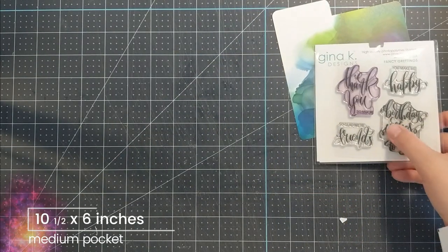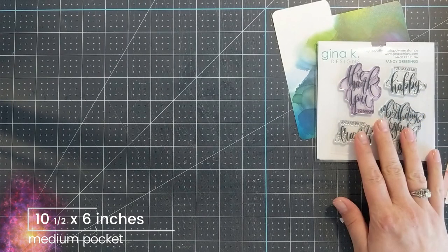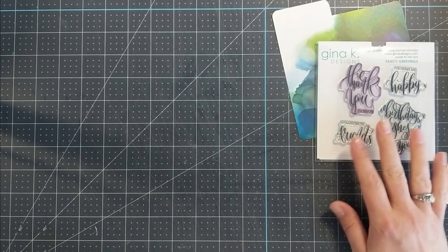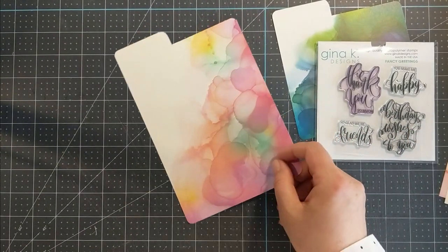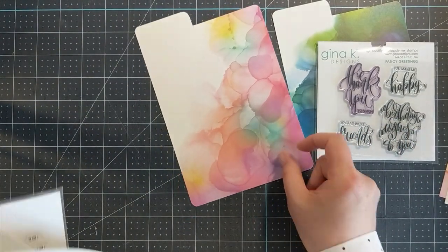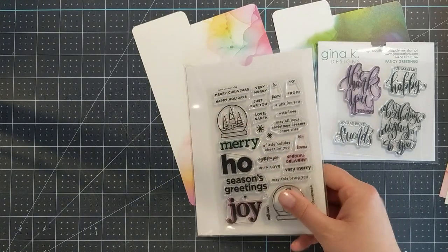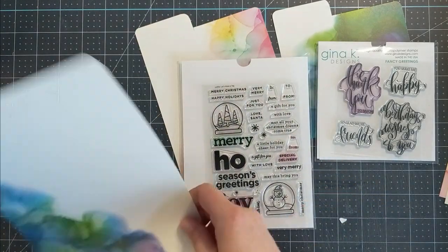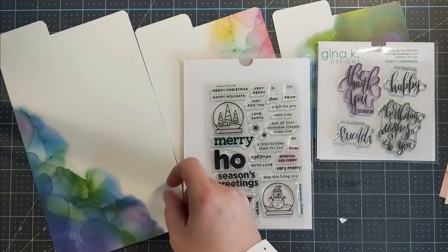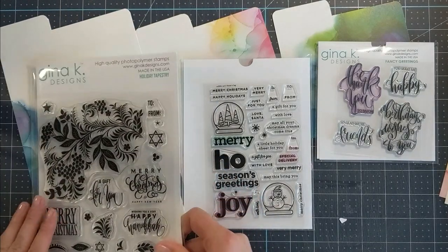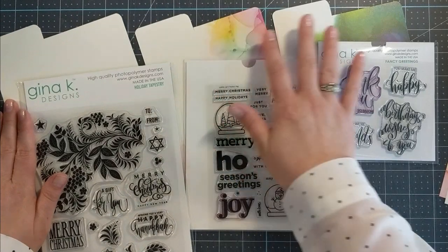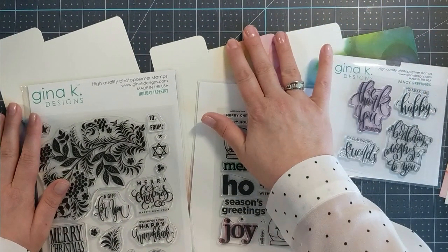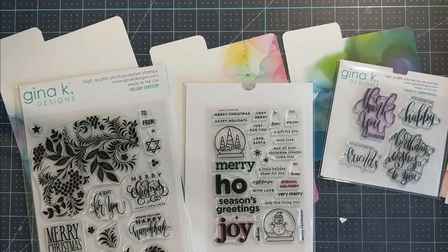The small stamp pocket divider ends up being five and three quarters by five and three quarters, and the medium stamp pocket dividers ends up being eight and a quarter by five and three quarters, and the large stamp pocket divider ends up being six inches by ten and a half inches.